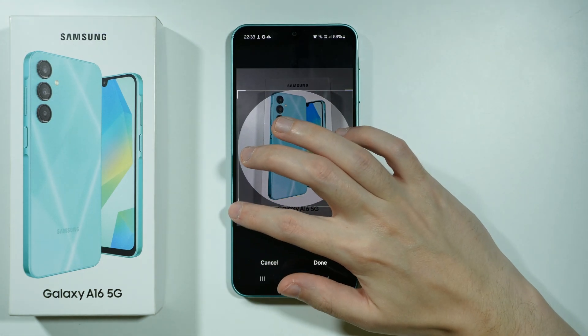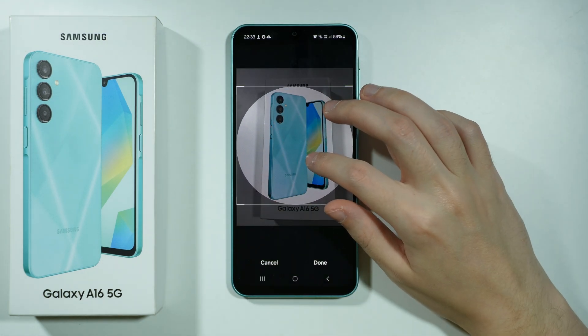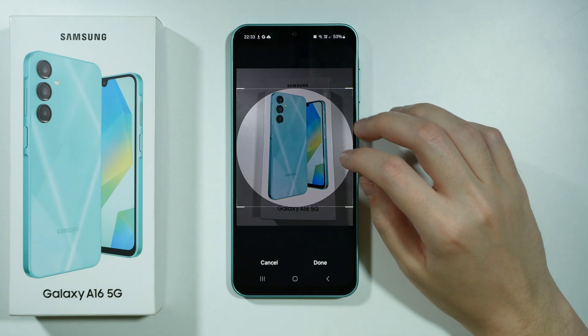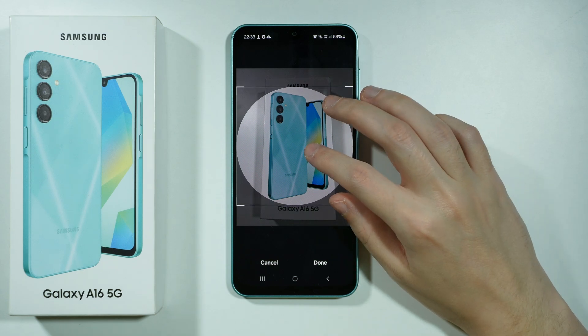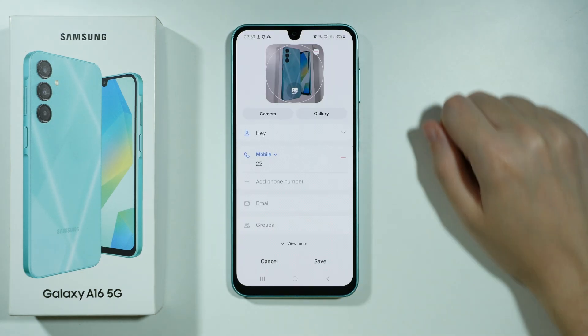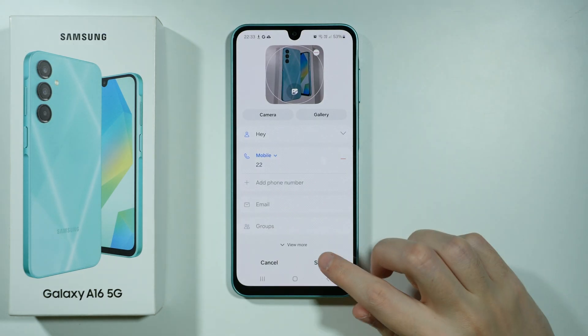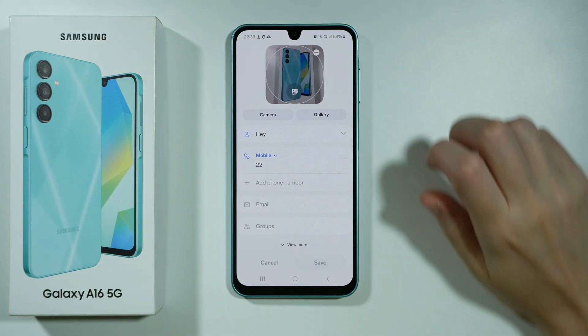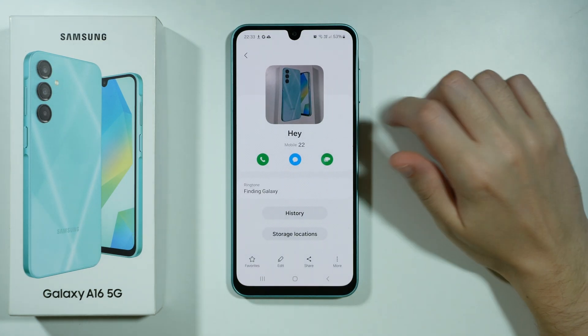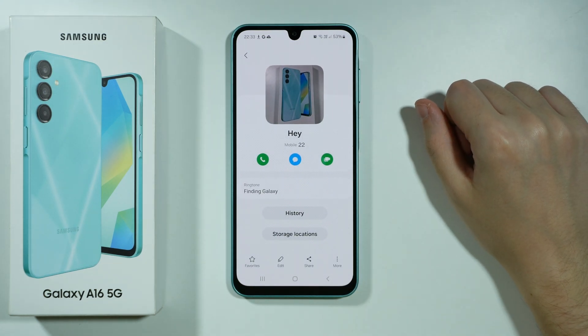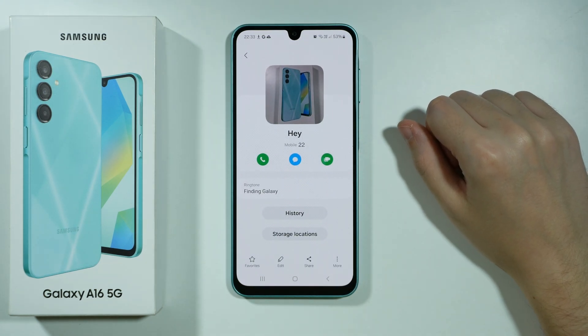You can also grab by these corners to crop, and then once you are done simply press done. Now press save and we have set a photo to a contact.